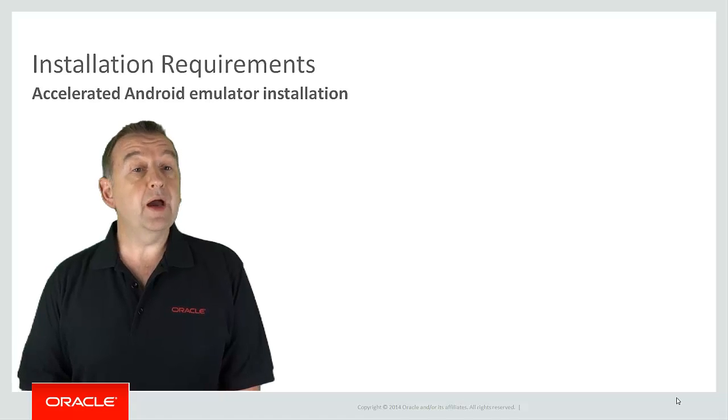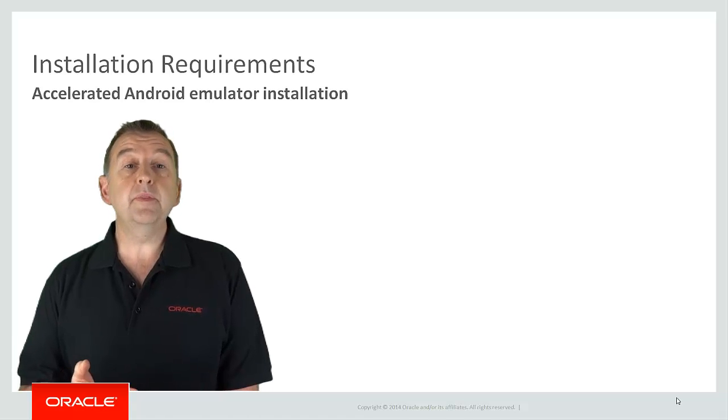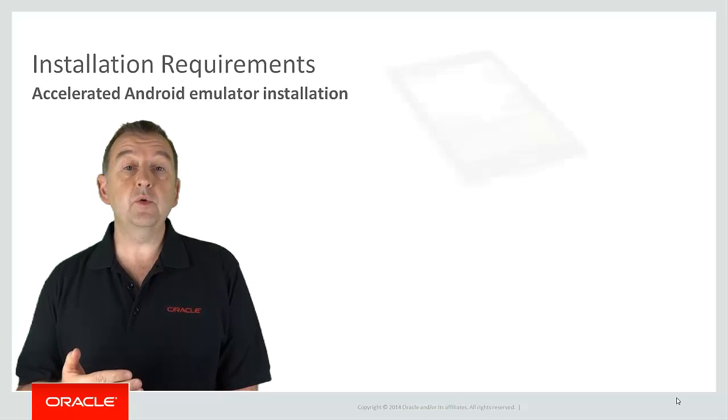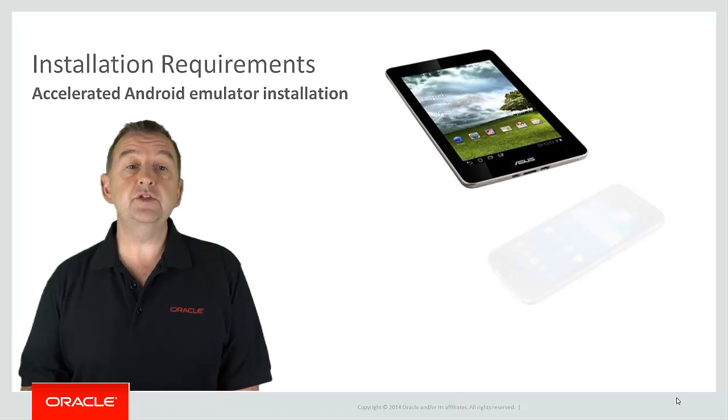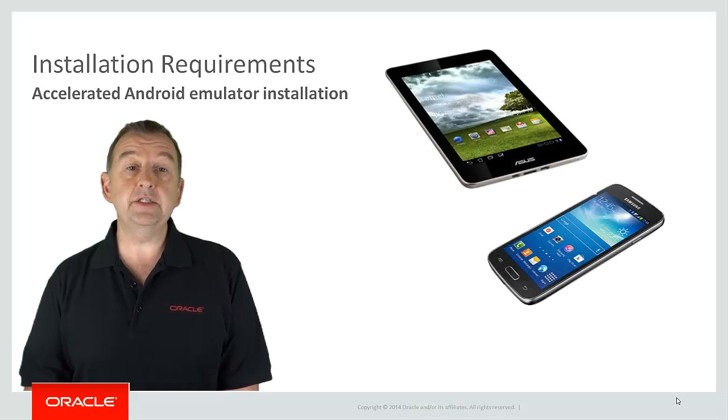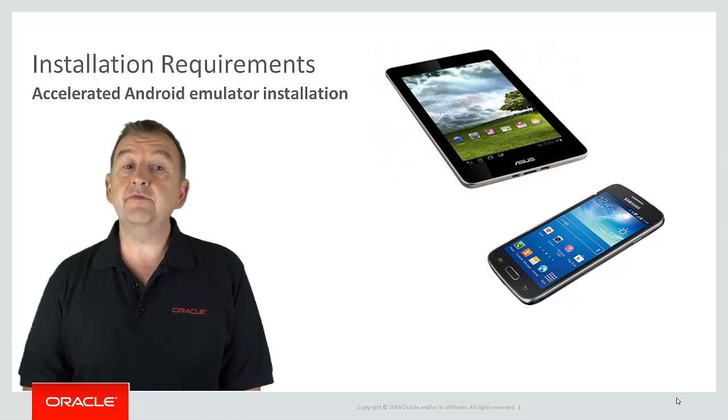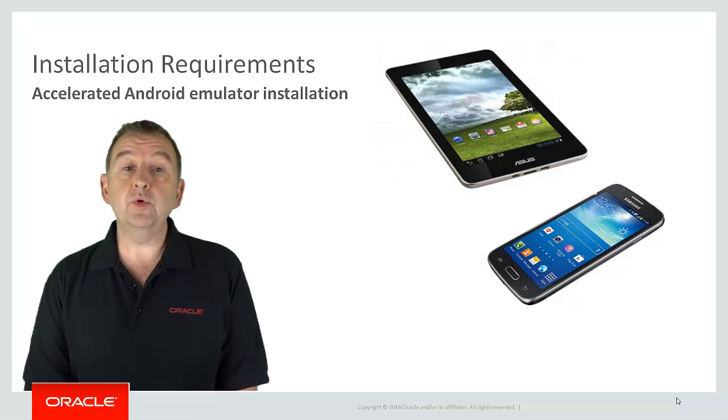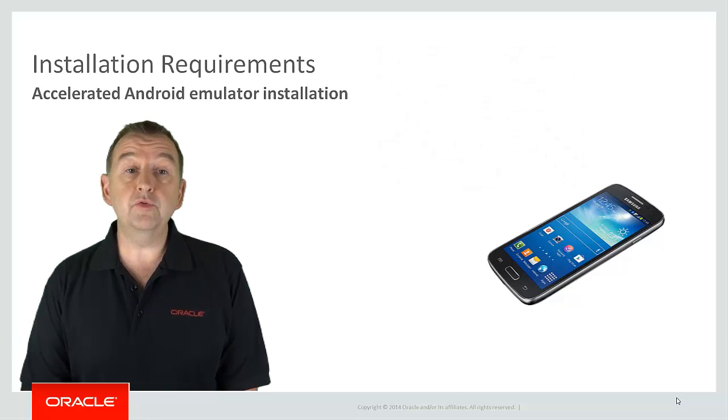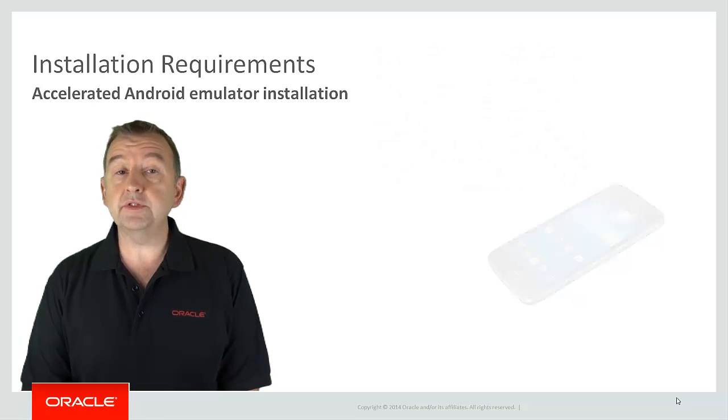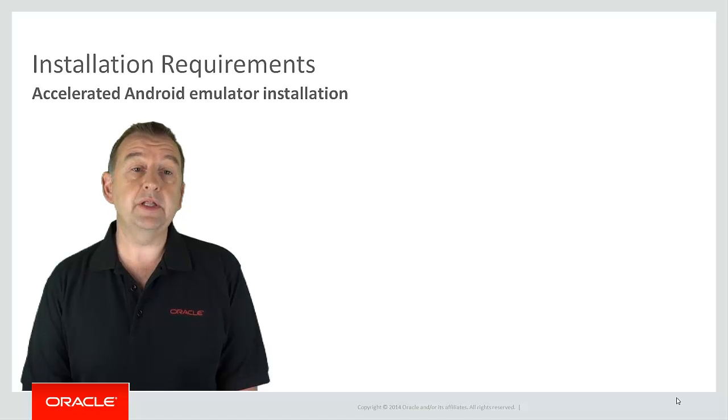But what you have to do now is configure what devices you want emulated and we also recommend a further step which should improve the performance of the Android emulators.